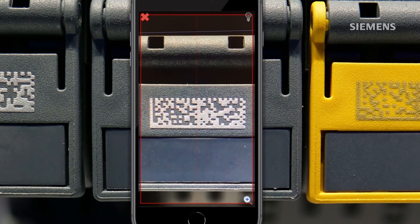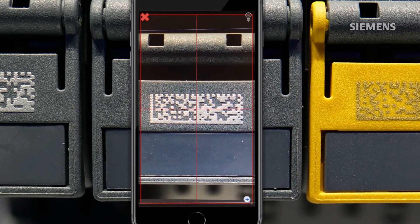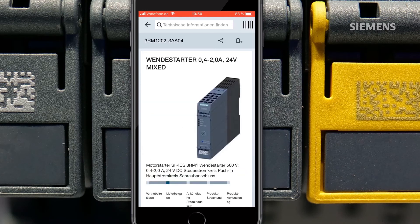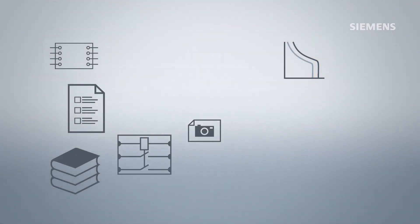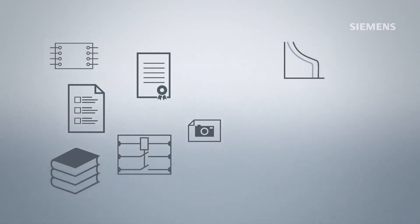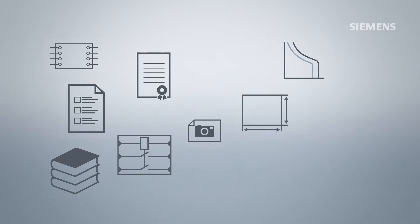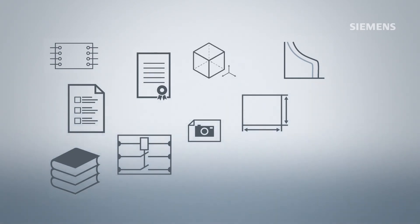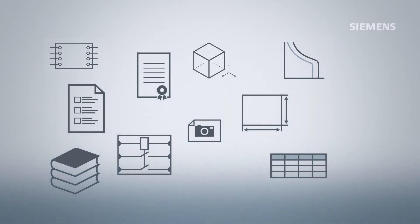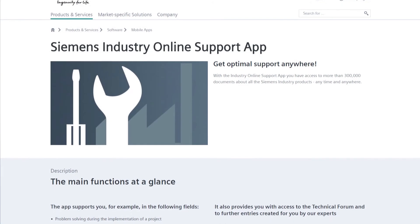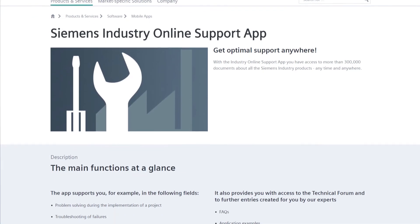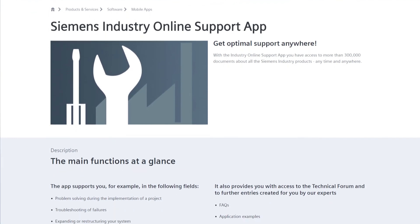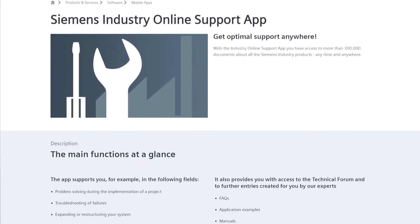With the Industry Online Support app, you have access to more than 300,000 documents from Siemens industry products anytime, anywhere. Install the Industry Online Support app and get the many benefits of the data matrix code.